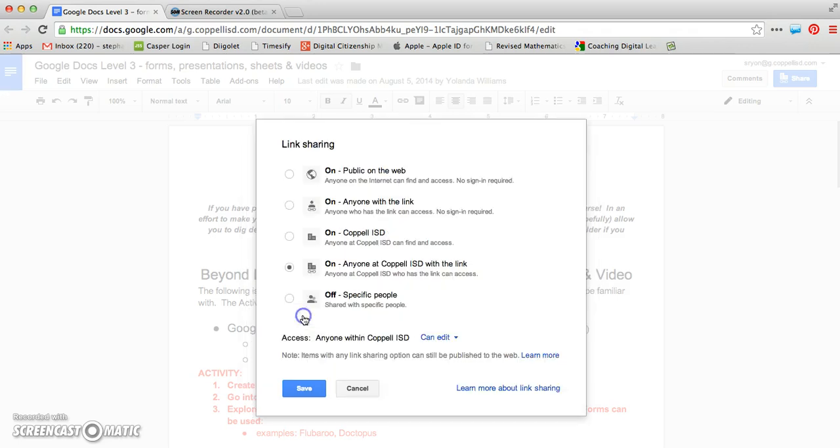Or I can hit this More button, and I can now change those major privacy settings, which I can just make it public on the web, which allows it to be searchable. I can change it to anyone with the link can access this document, which is great because you don't have to be within my domain to access this if I wanted to share it outside of that.